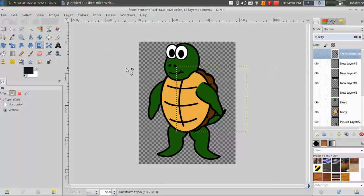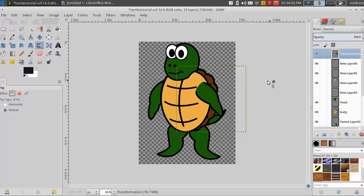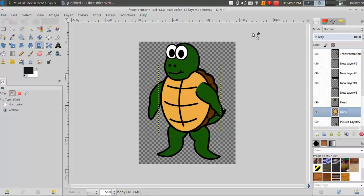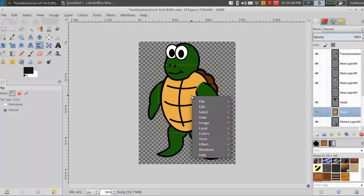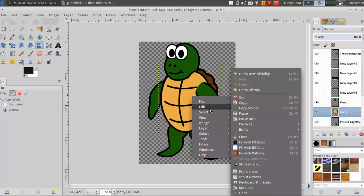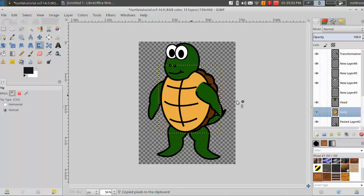So the first thing you're going to want to do is choose a body part that you're going to copy over and copy to a new image. I'm going to start with his body. So I'll go ahead and I'll right click, go to edit and click copy.